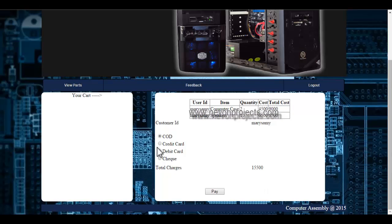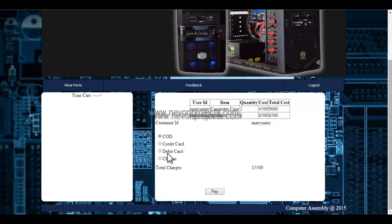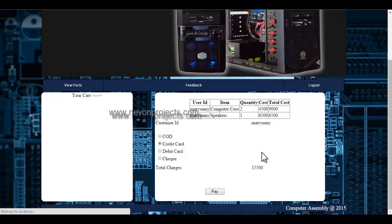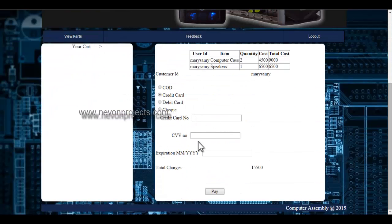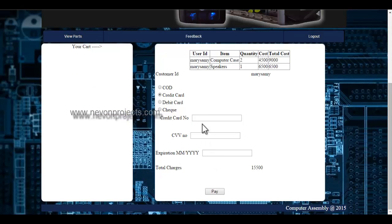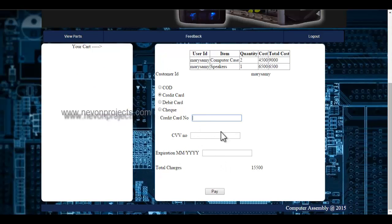If I want to make the payment through credit card, I will click onto the credit card radio button. I must specify the credit card number, CVV number, and the expiration year and month. Let's enter the credit card number.